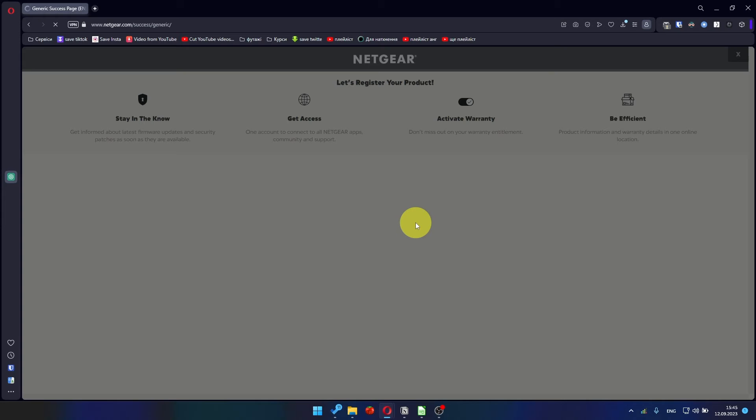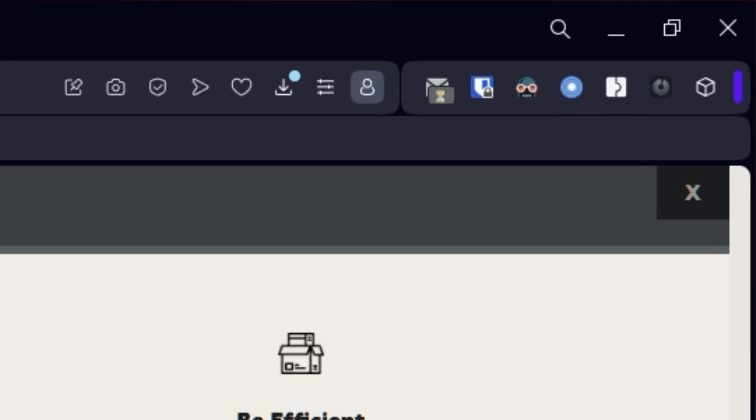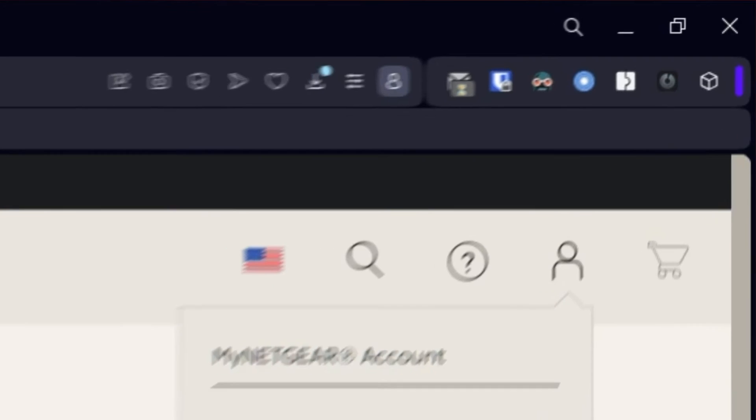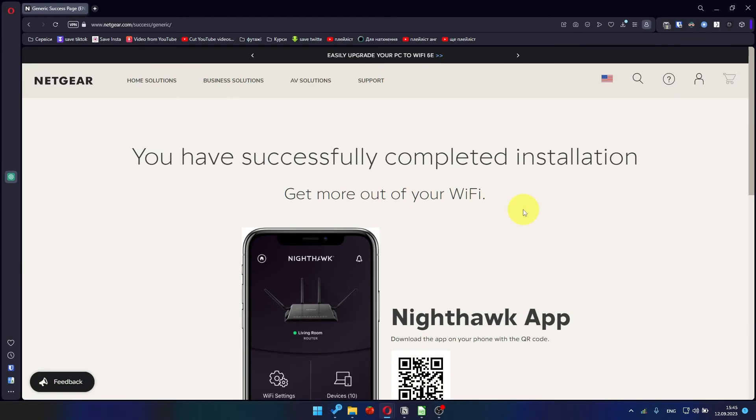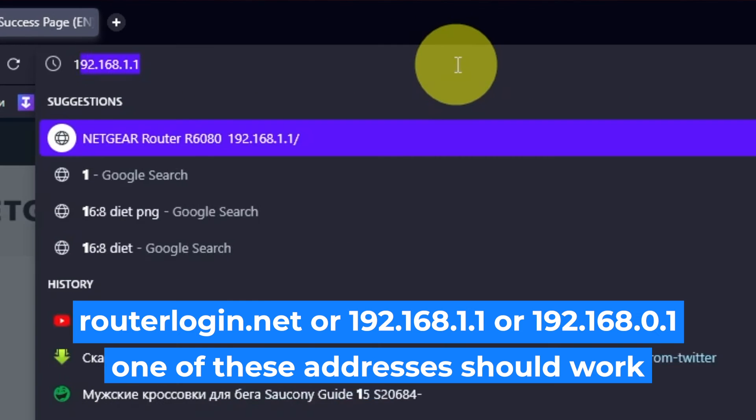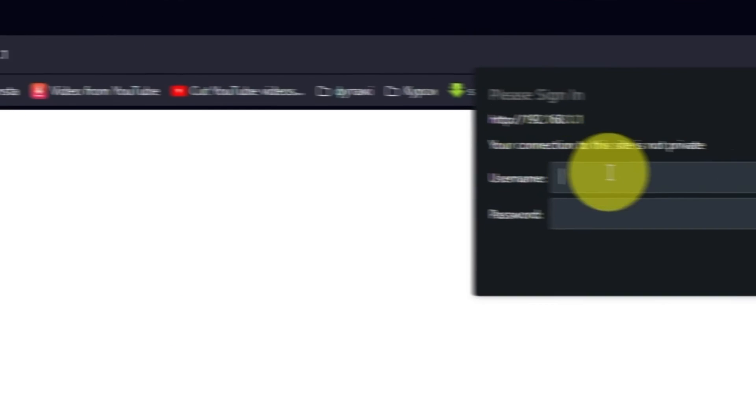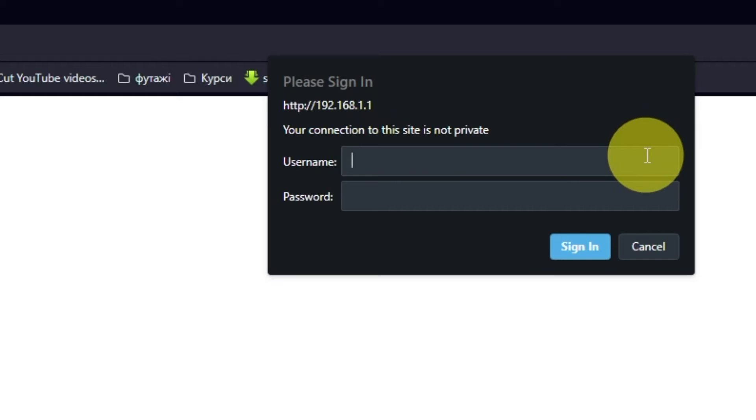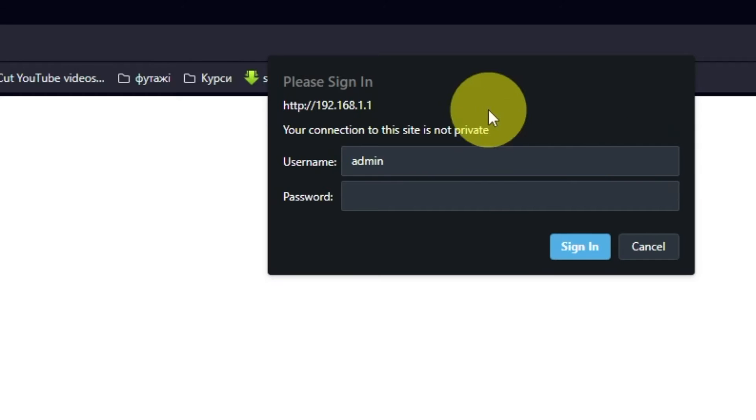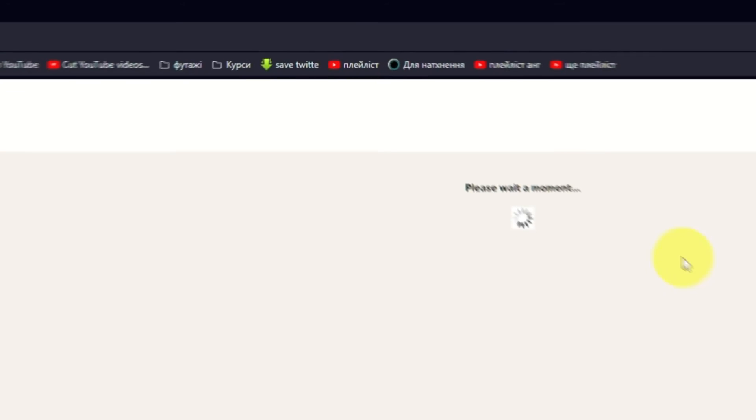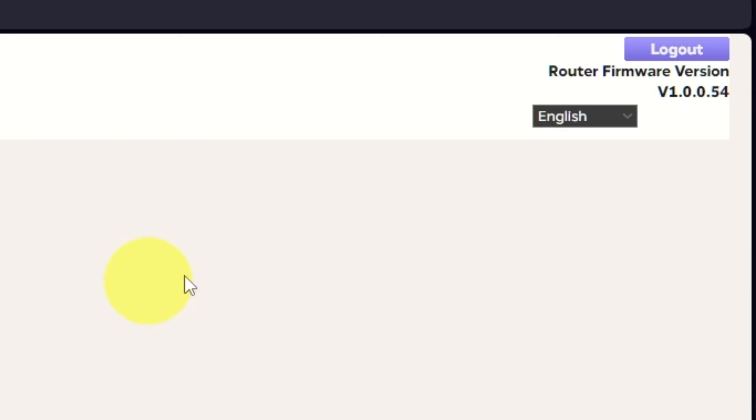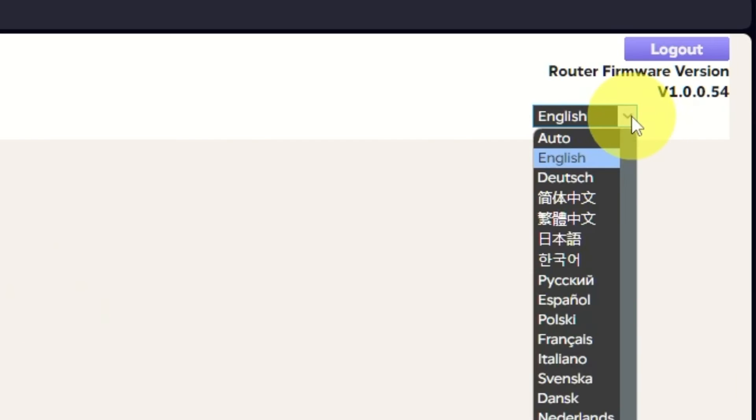After updating the firmware, you may be redirected to the Netgear website where you can register your router. If you want to, you can do it. I'm not going to do that, so I'm just going to close this window. Log into the router's web interface again if you are logged out of it. Enter the standard username 'admin' and password that you created a few minutes ago. Press Sign In button. In the upper right corner, you can change the language of the router's web interface.